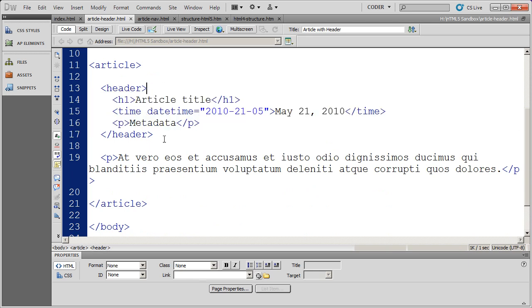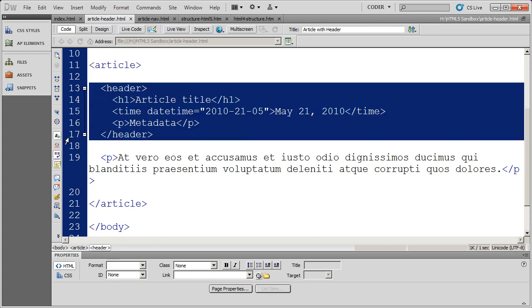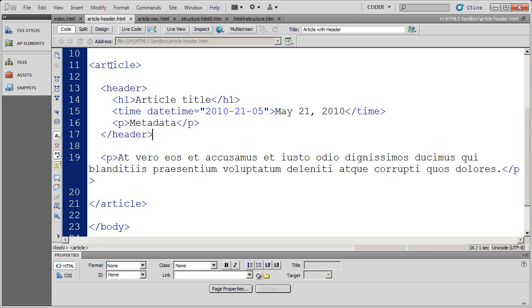And then I went ahead and I placed this material here inside of a header section. So that would tell a browser, screen reader, or search engine that yes, this is an article, and this is the heading material for that individual article.